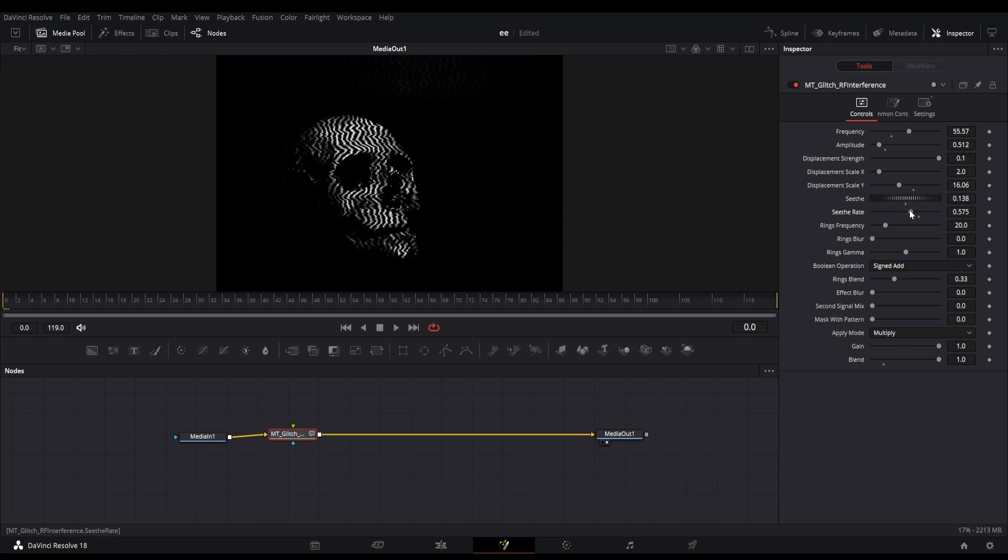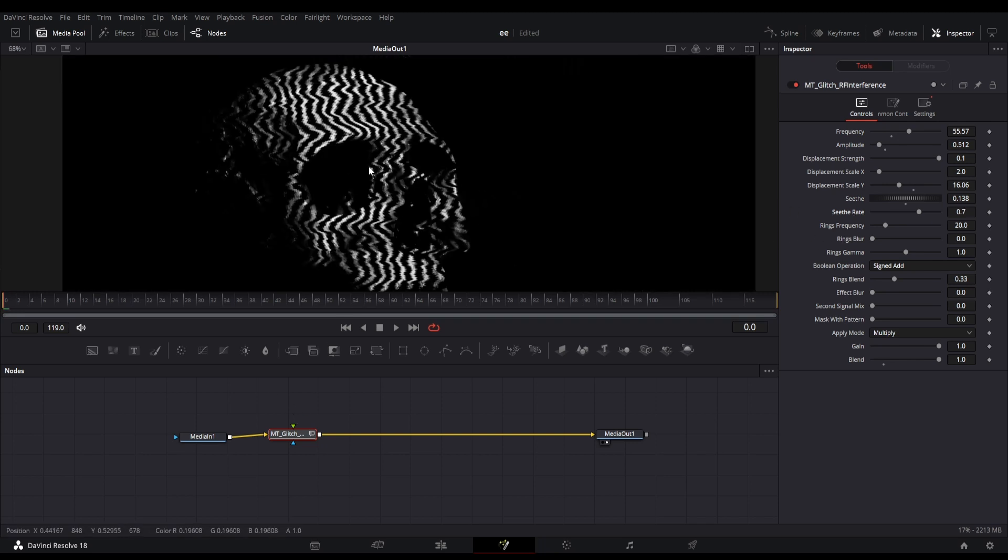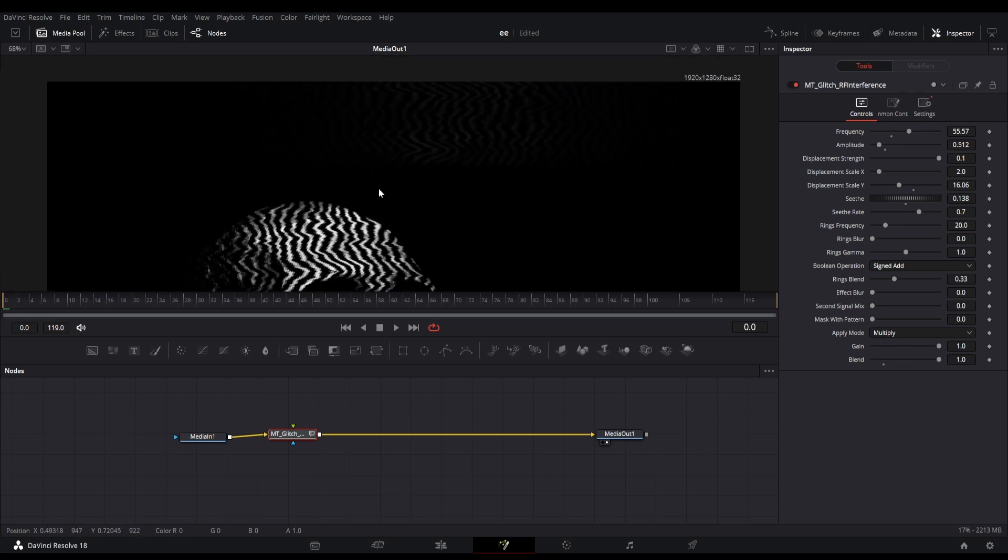You can also animate the seethe value if you wish. For now it is looking good with these values.